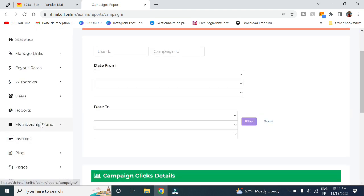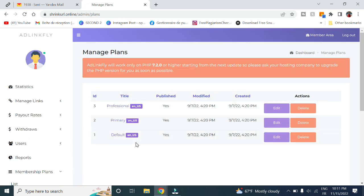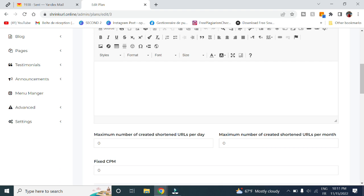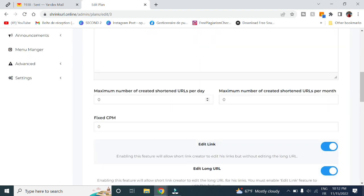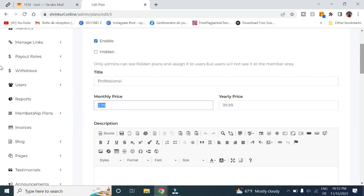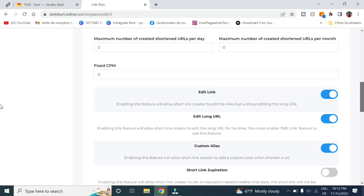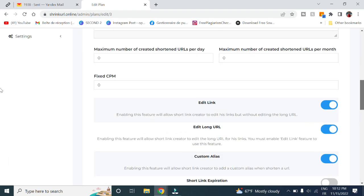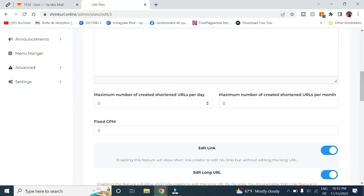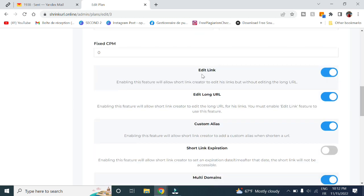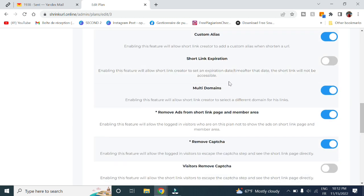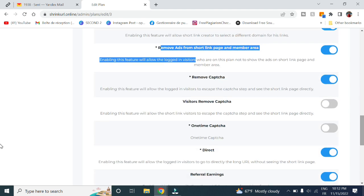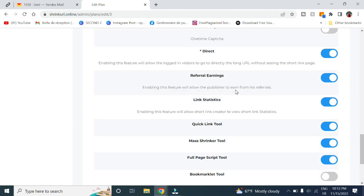Here in membership plans, you can specify or create a new membership. For example, let's take this one, Professional. It is enabled. You get the title. You can set the monthly price or the yearly price. You can set the features that gives to those subscribed to this subscription. For example, the maximum number of created shortened URLs per day or per month, the fixed CPM, the ability to edit links or edit long URLs, or have a custom alias, the short link expiration, having multiple domains, the ability to remove ads or remove captcha, and many more that we can discuss in the next video.